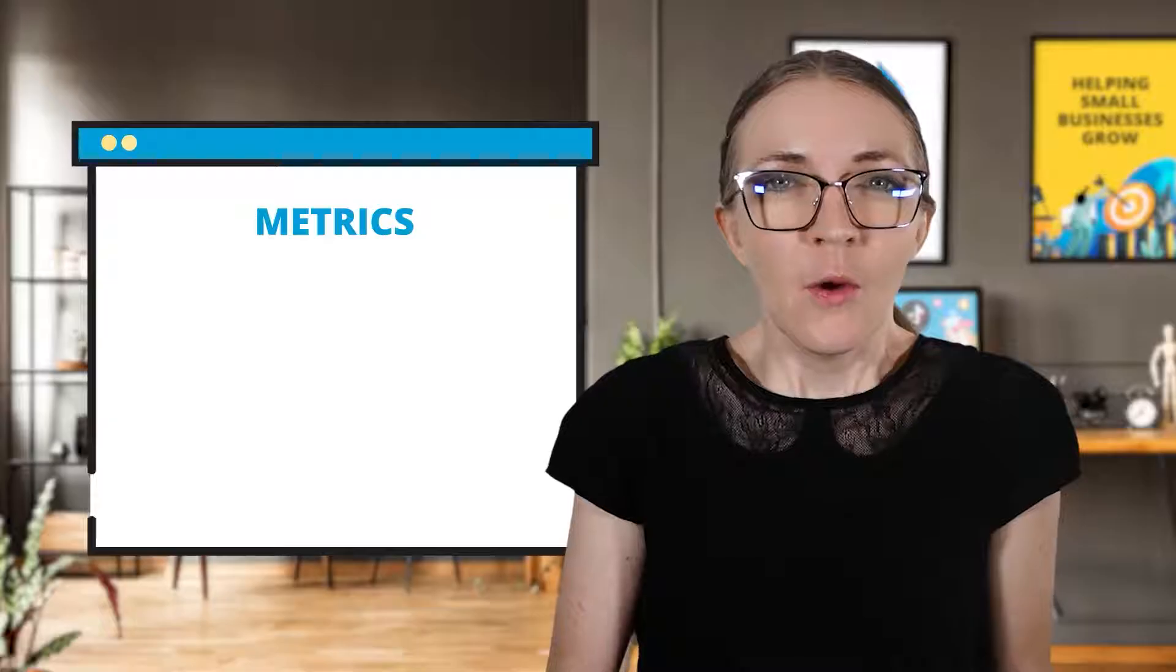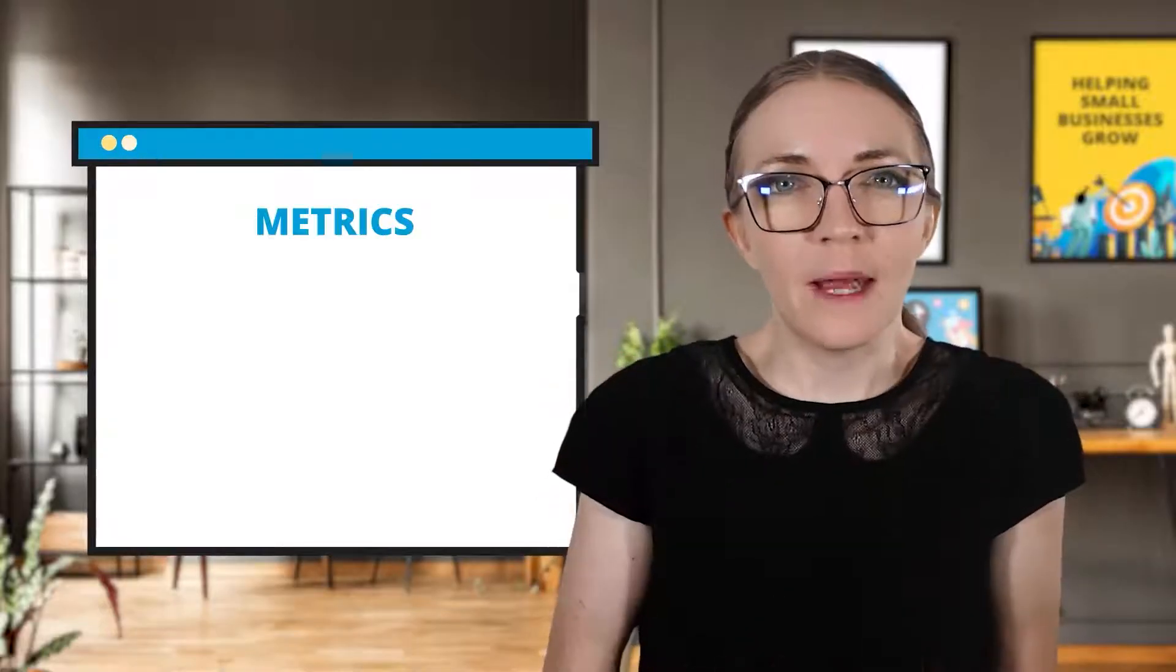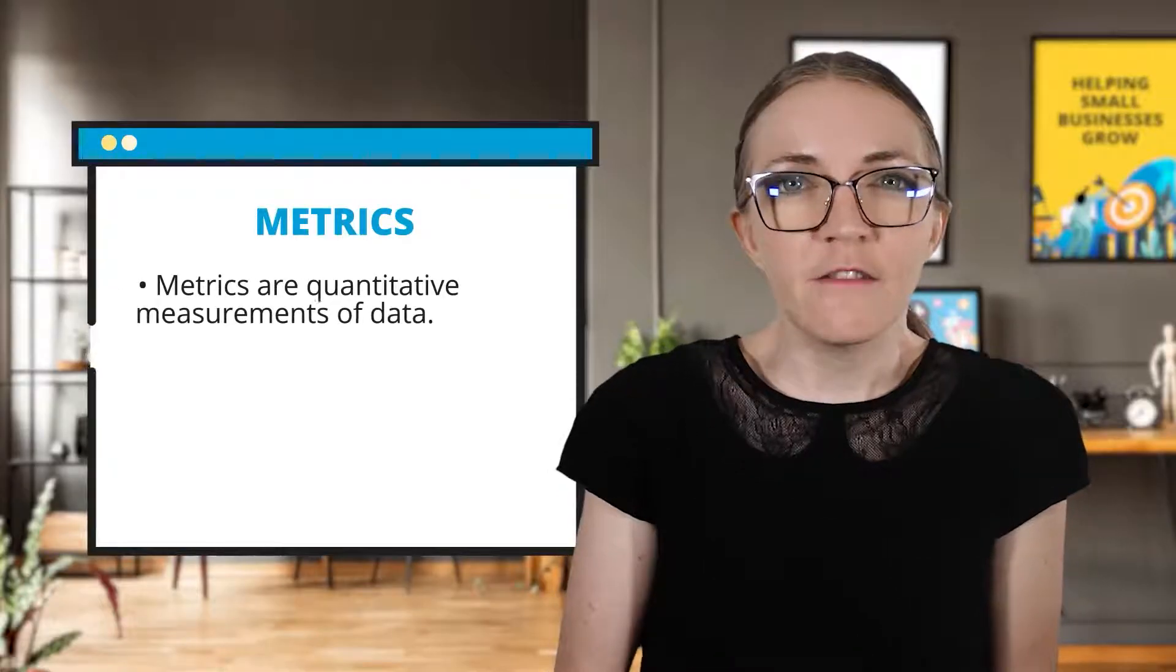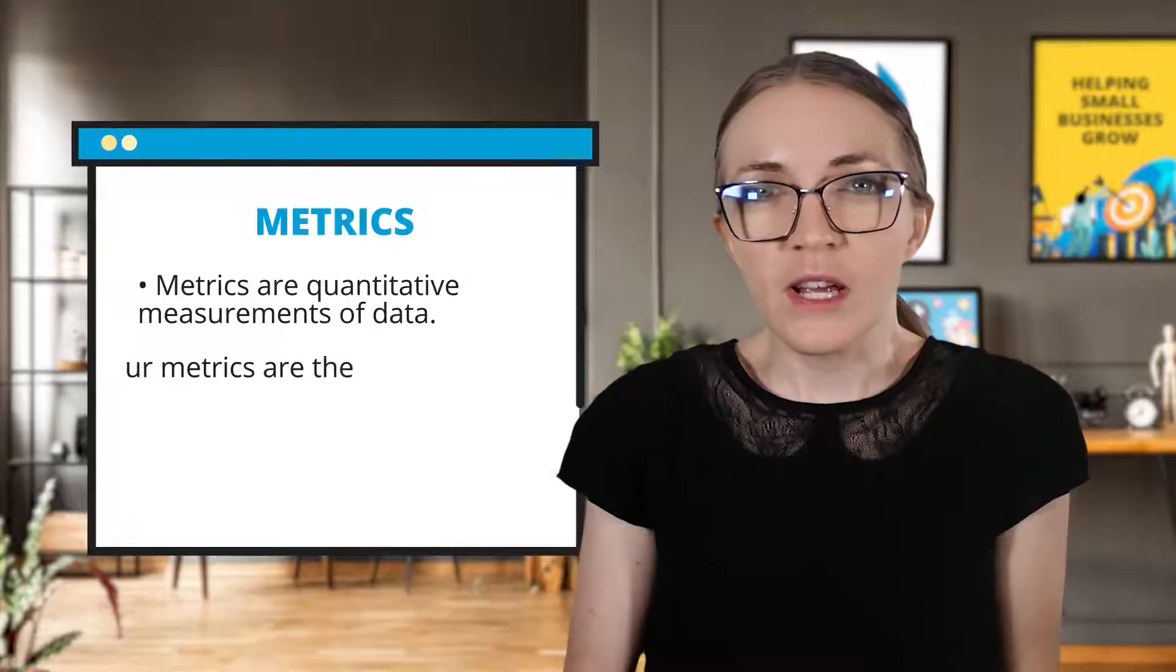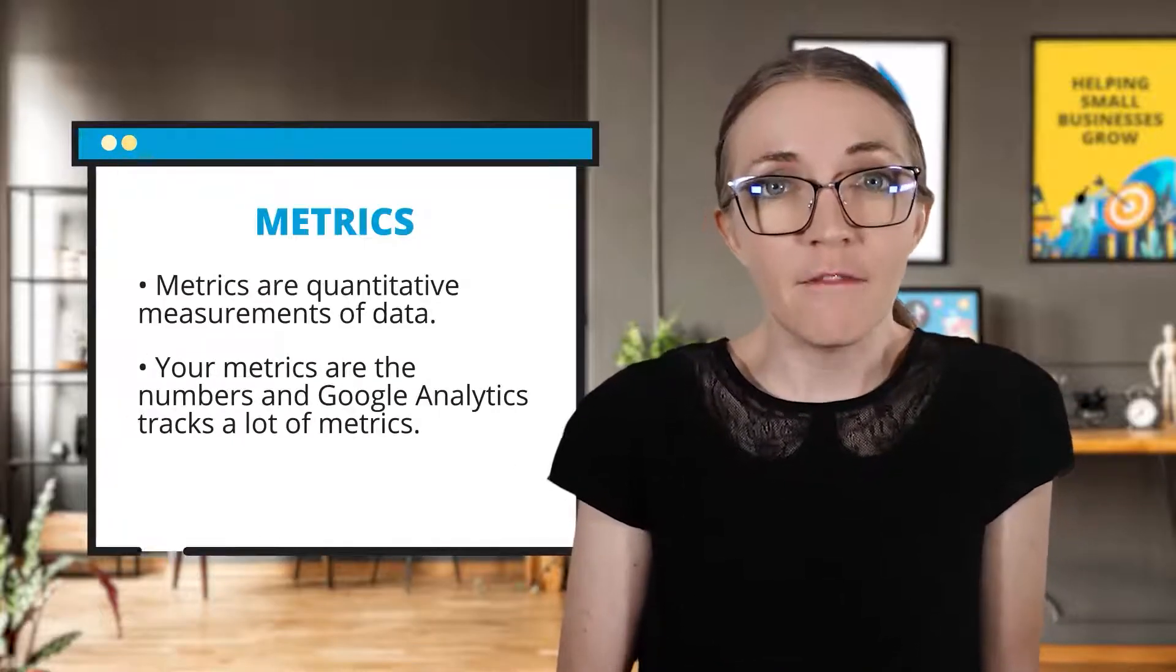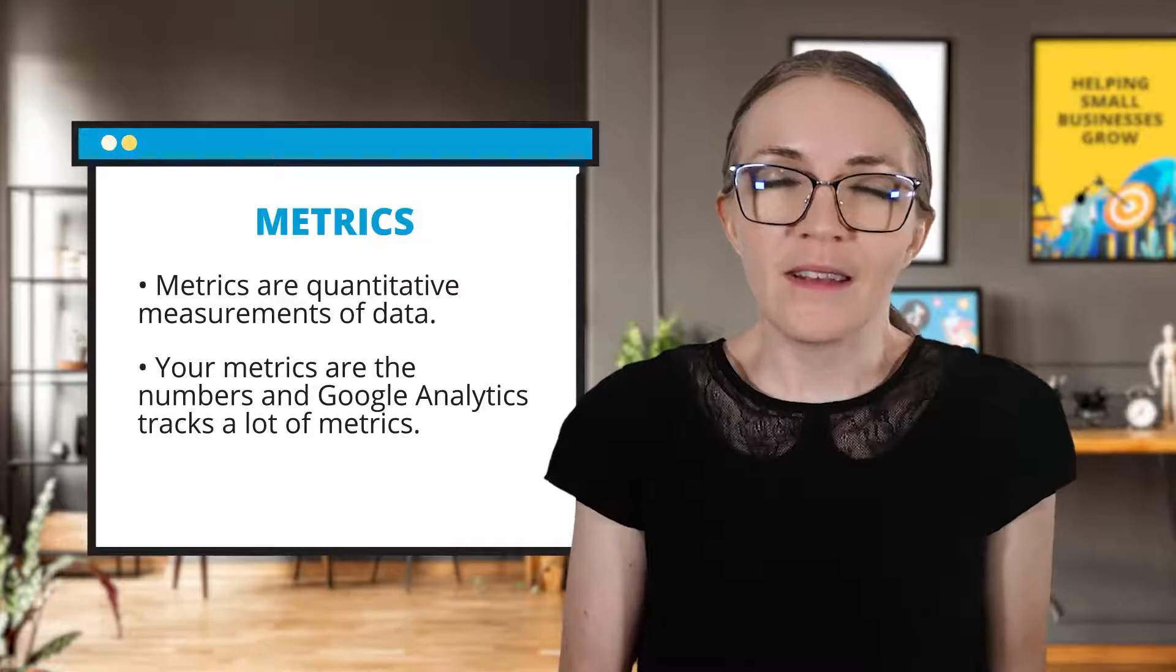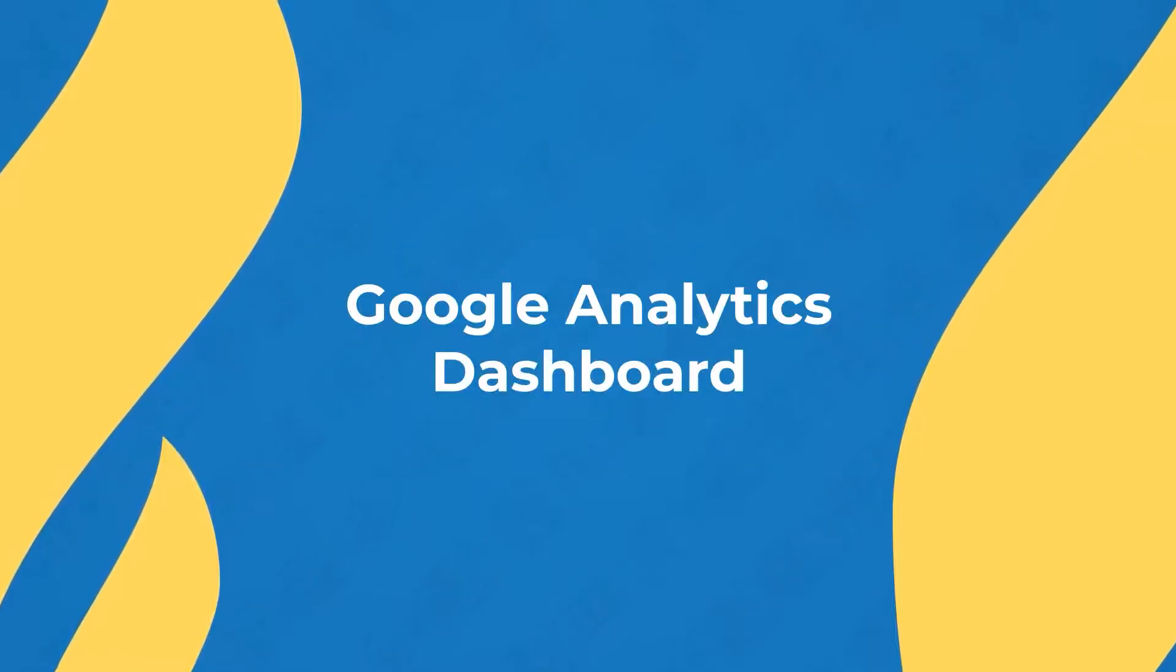If you aren't using Google Analytics on your website, you're missing out on key metrics that you need to grow your business. Here's a quick vocab check-in. When I say metrics, here's what I mean. Metrics are quantitative measurements of data. Your metrics are the numbers, and Google Analytics tracks a lot of metrics. I'll explain the most important metrics that you should pay attention to. But first, I want to take you on a quick tour of the Google Analytics dashboard.